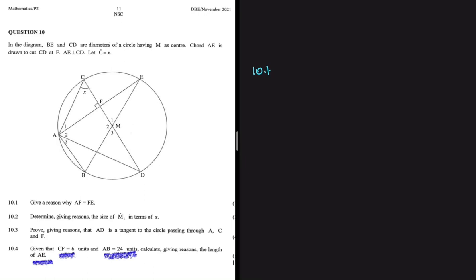10.1 says that in the diagram, BE and CD are diameters. I'm writing that down because there's something special about a diameter — it subtends an angle of 90 degrees. The circle has center M, and I know the angle at the center is twice the angle at the circumference. We also have a chord, and two lines that are perpendicular to each other.